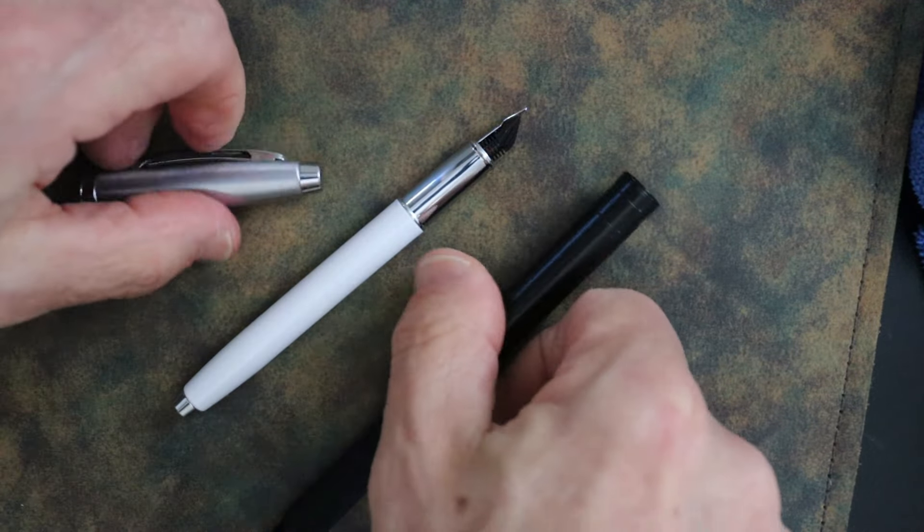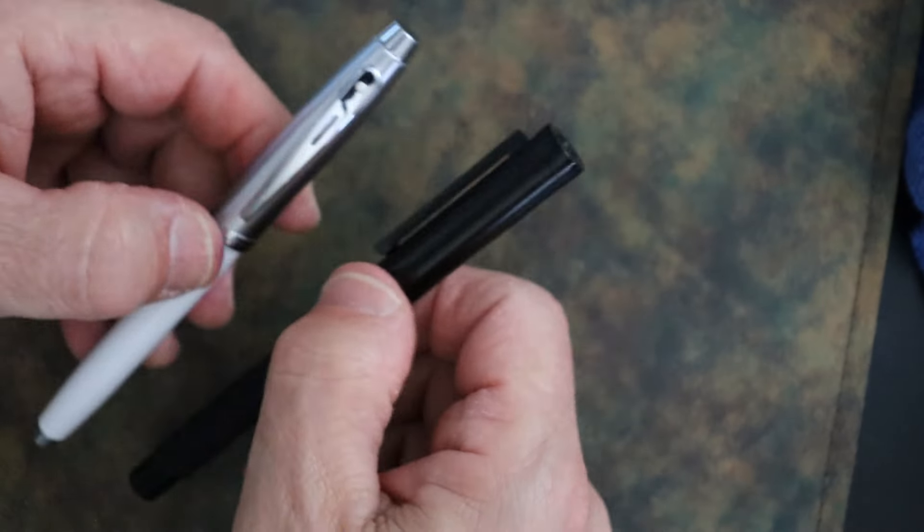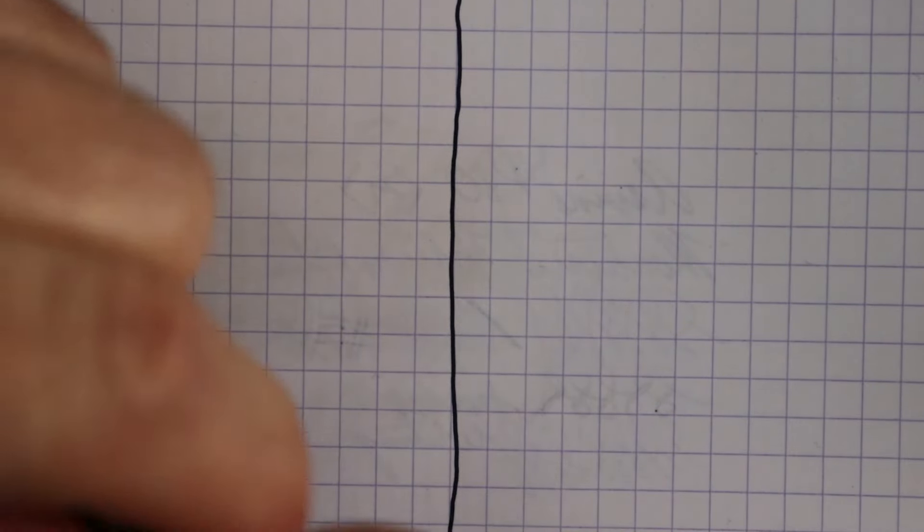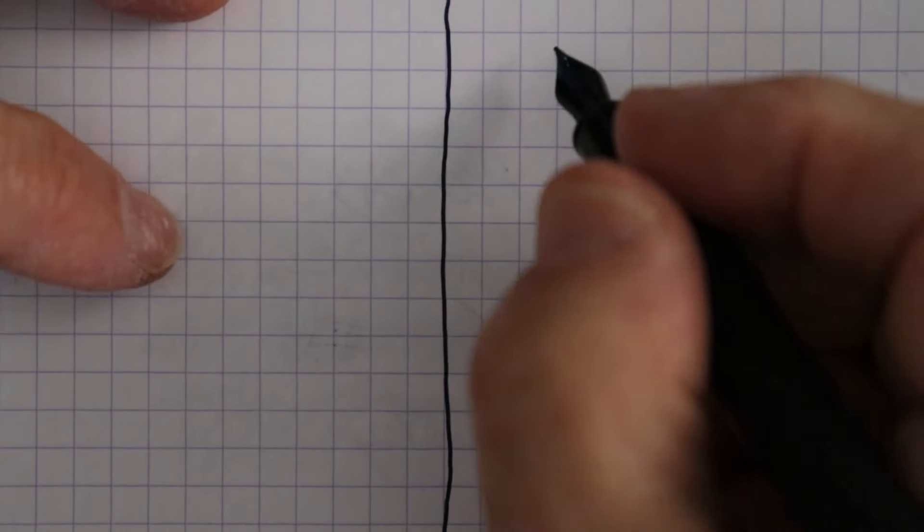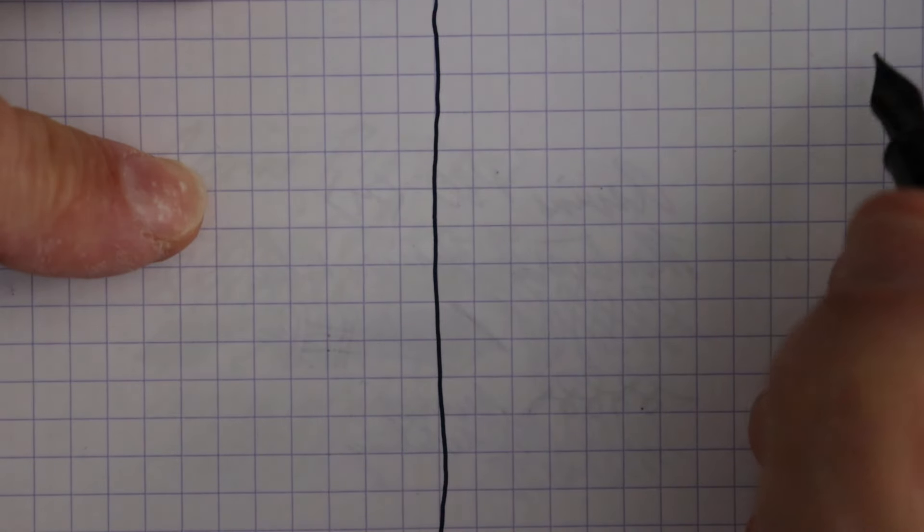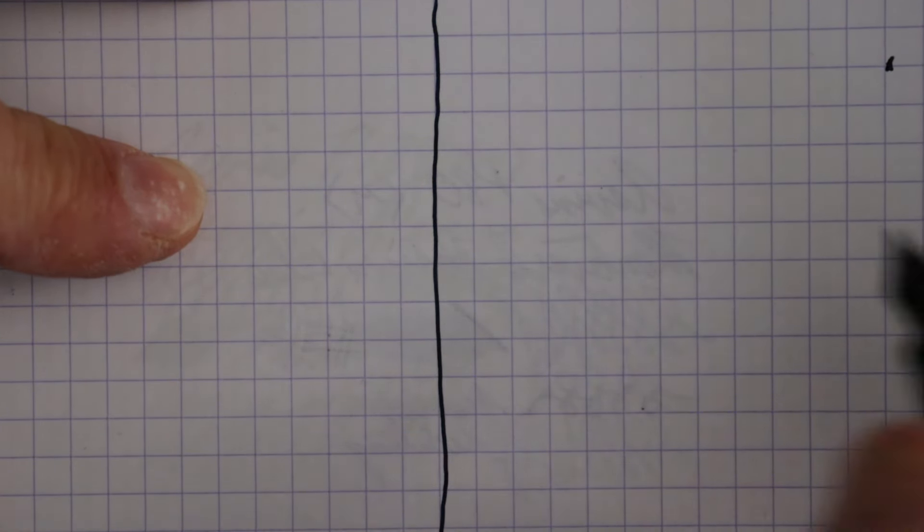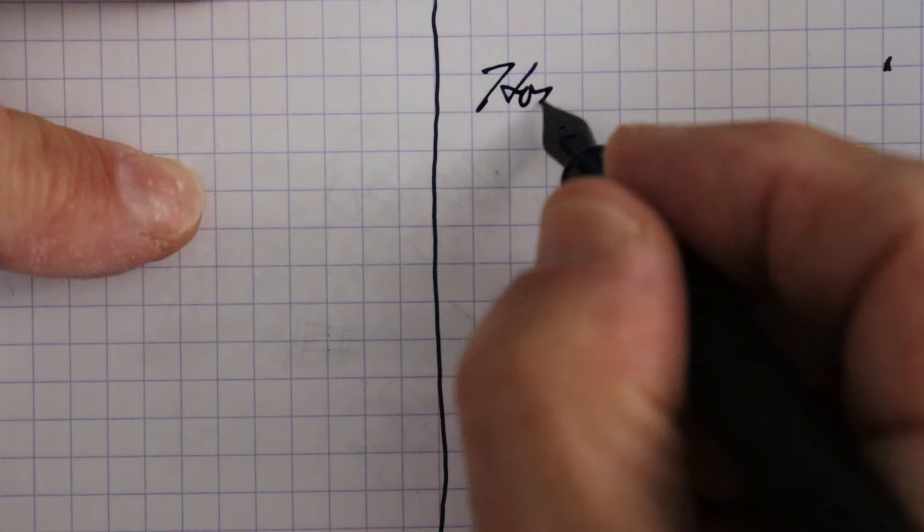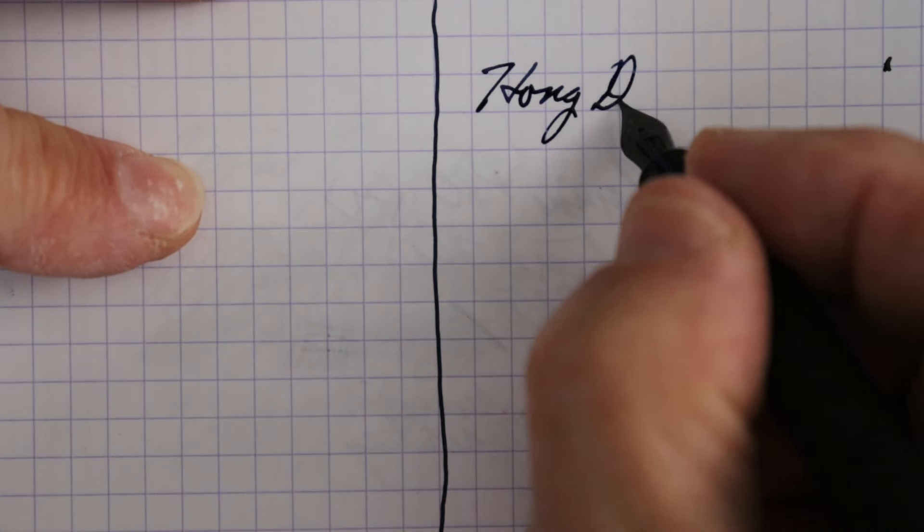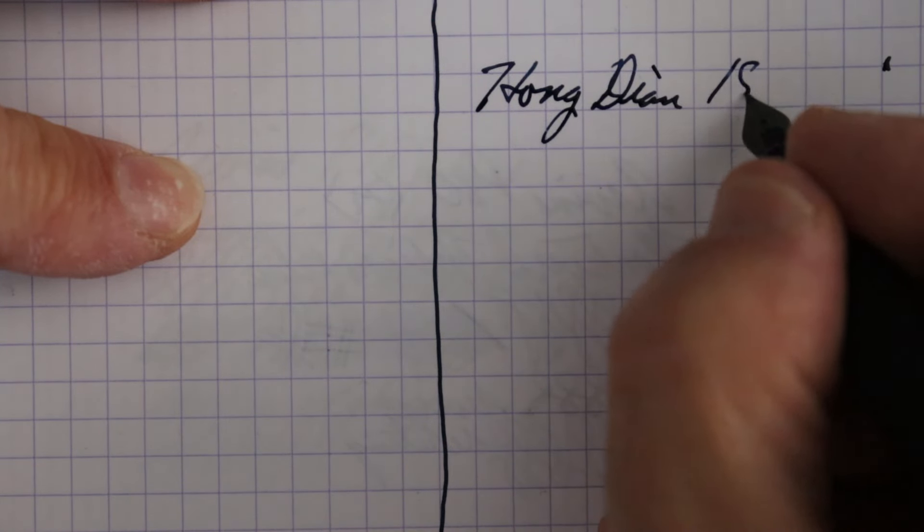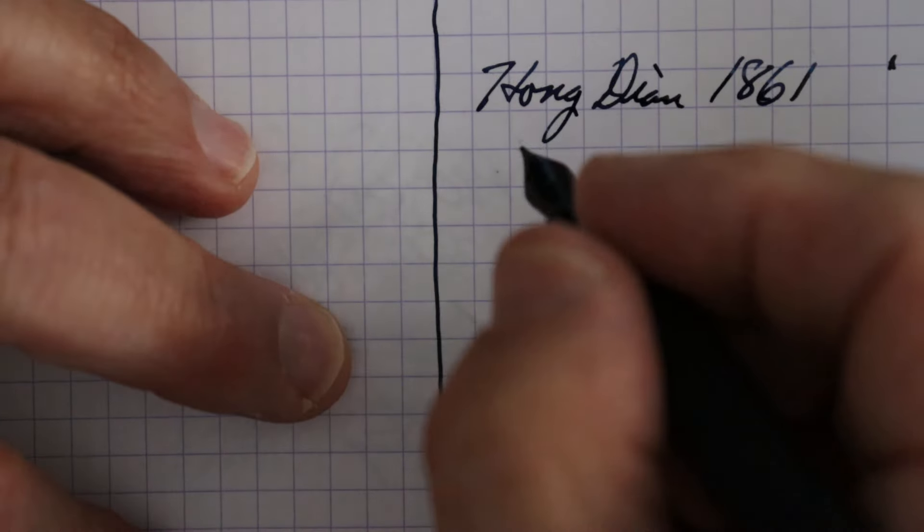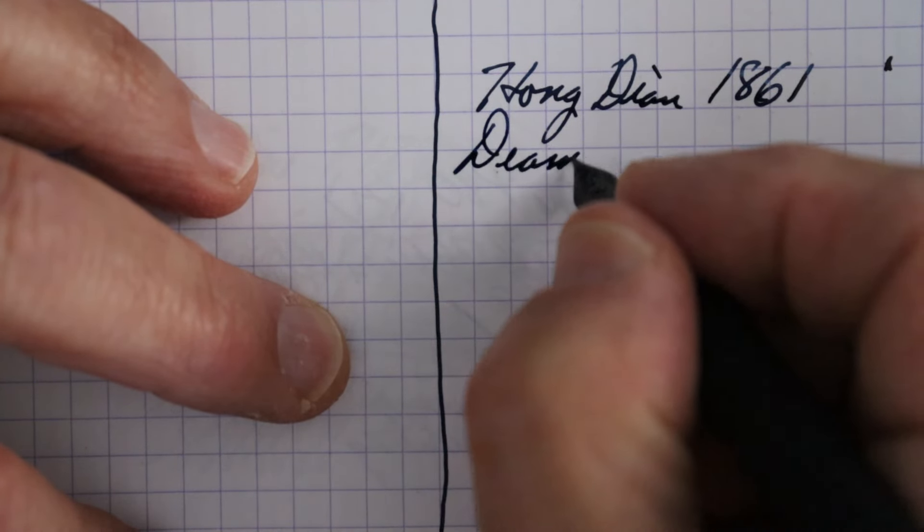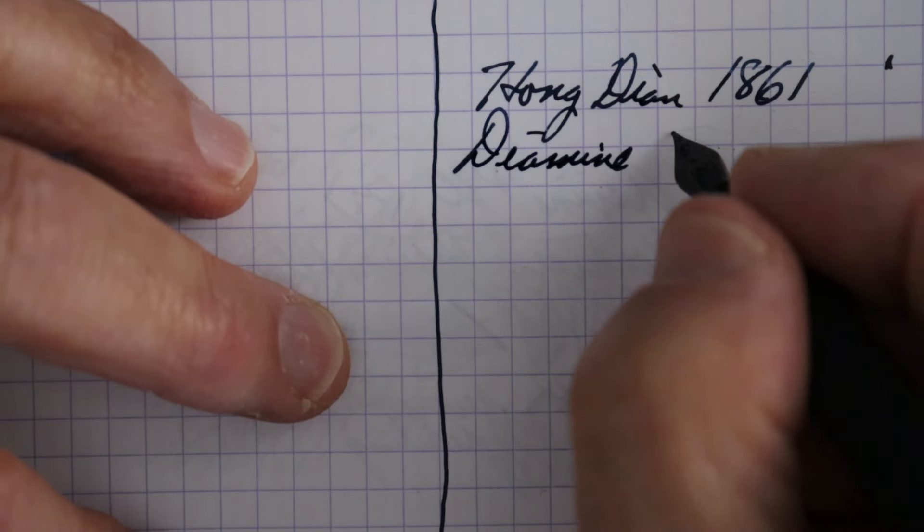So let's do this writing sample. I'm just doing these dip pens here, so let me mark my edge of the paper so I know where I'm at here. So we have the Hongdian - I'm just going to put 1861, it's the Black Forest Pro. And then the ink I'm using is Diamine Denim.